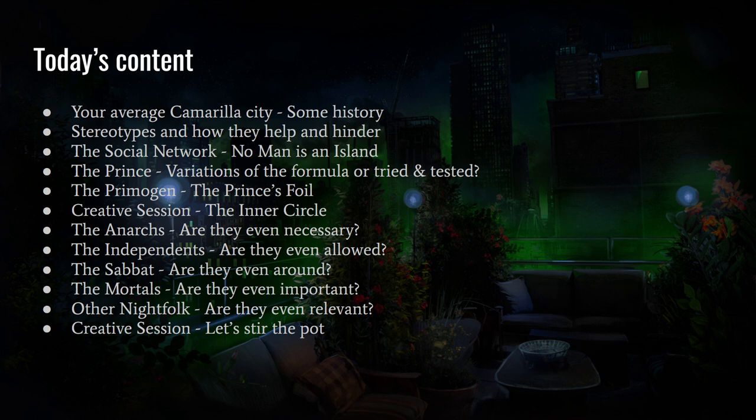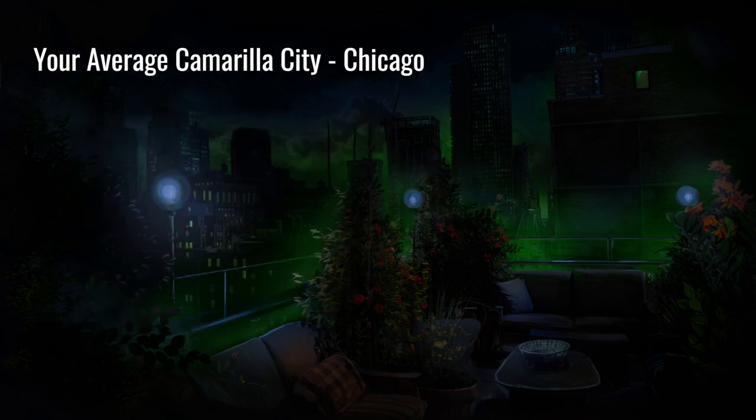There's another creative session at the end — 'Stirring the Pot' — and then some final reflections. So let's get on with the average Camarilla city.